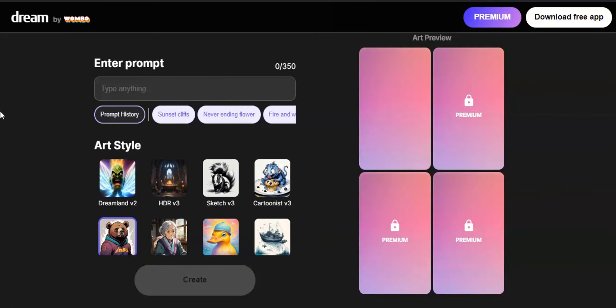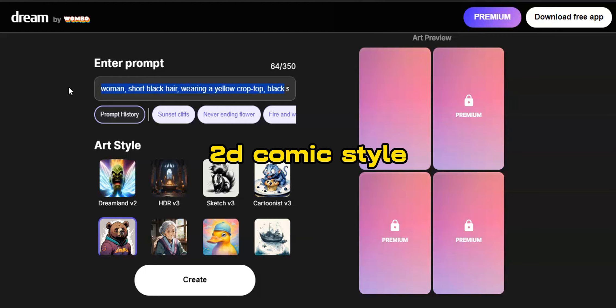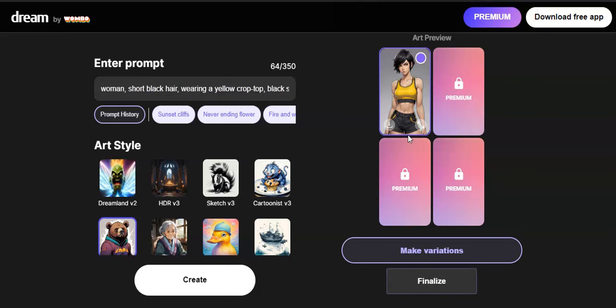For example, I'm going to type woman, black short hair, wearing a yellow crop top t-shirt, black shorts. Also make sure to add 2D comic style to the end. This is to prevent generating 3D images.